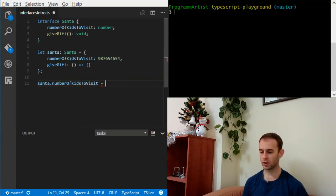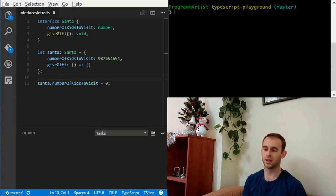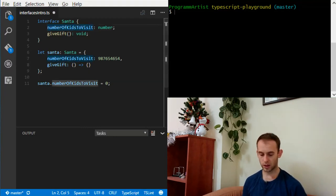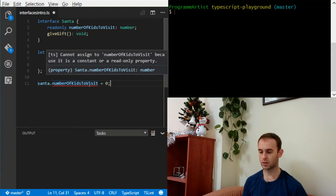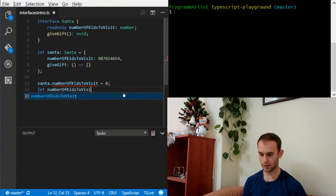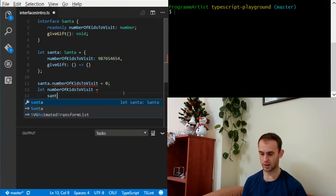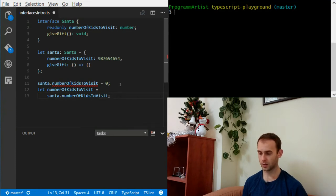But let's assume we created code that changes the number of kids to zero because everyone was naughty. But let's assume that Santa doesn't want us to change the properties, so we can add a read-only here. Now we can't actually assign a value to a read-only property. But we can get it — let's have numberOfKidsToVisit equal Santa.numberOfKidsToVisit, and this is okay because we're reading it. But trying to assign to a read-only property is not okay, so let's delete this.